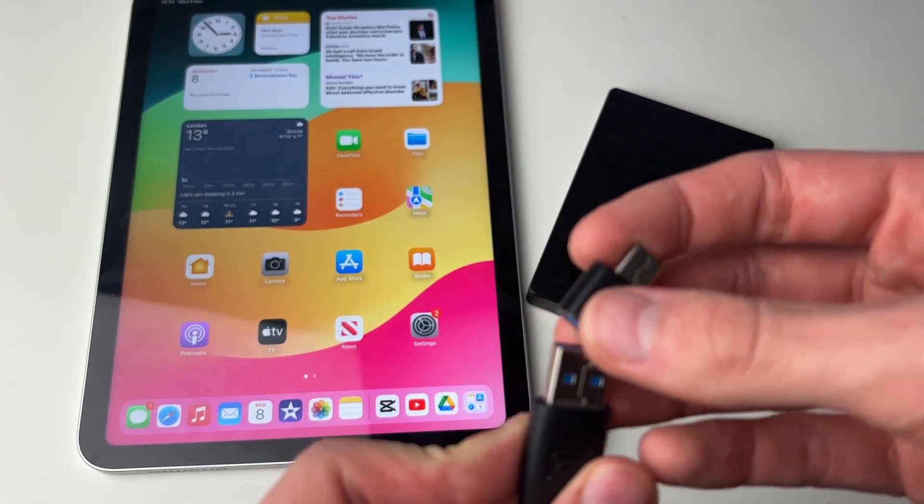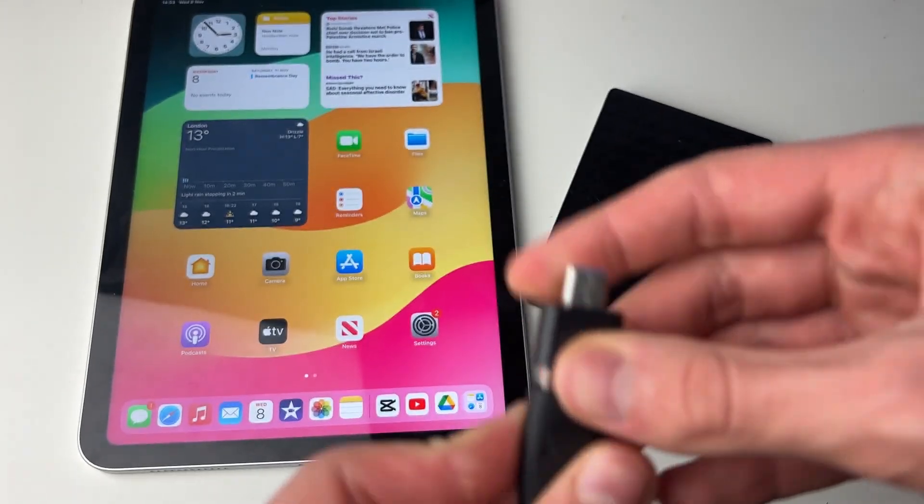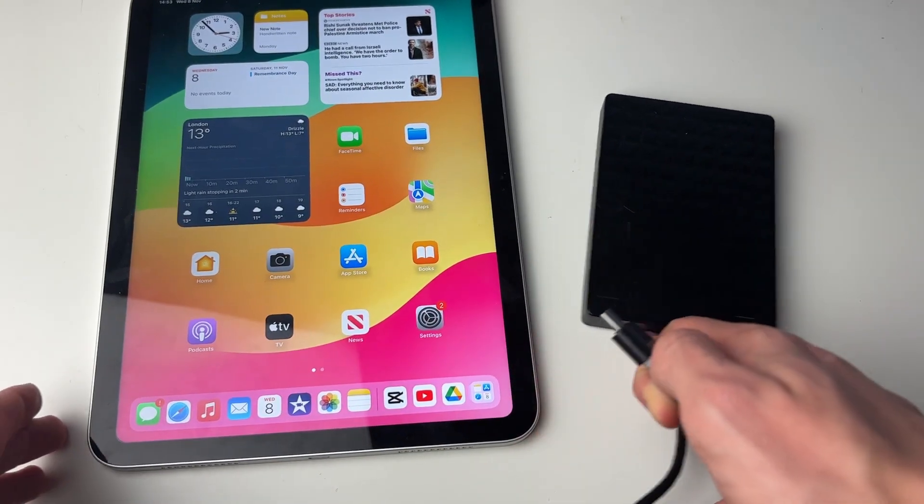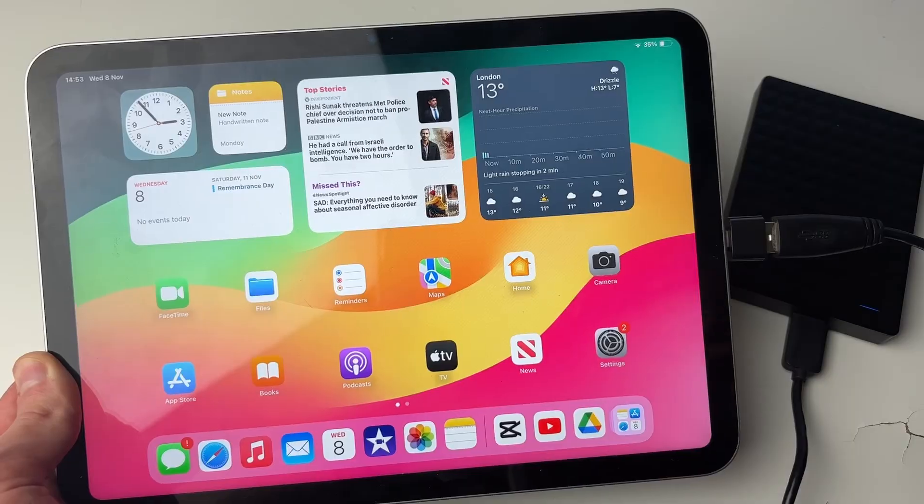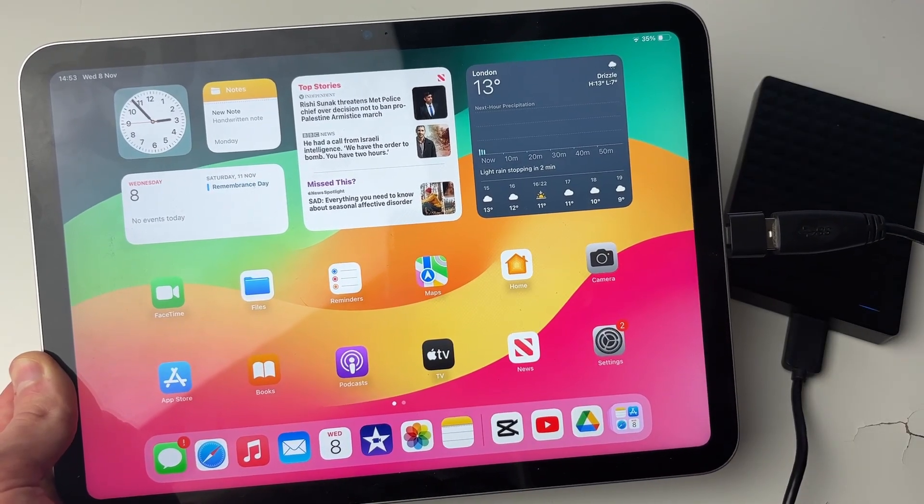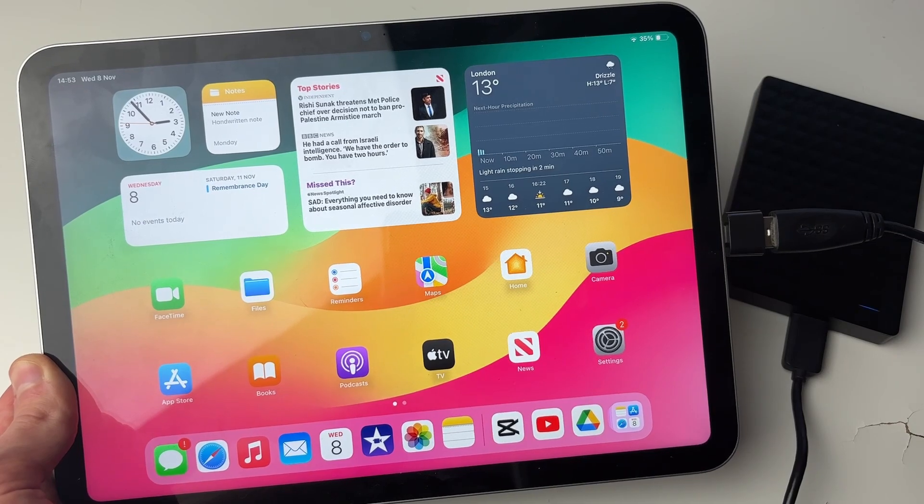All we need to do is plug it in like so, and then we can plug it into our iPad. And just like that, I've connected my external disk to my iPad.